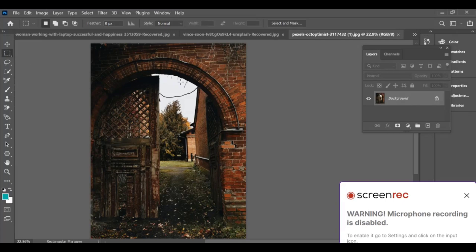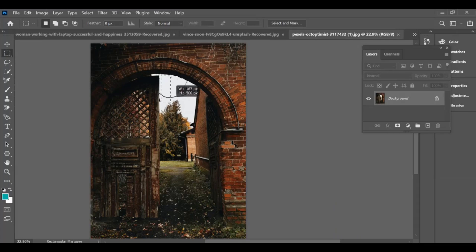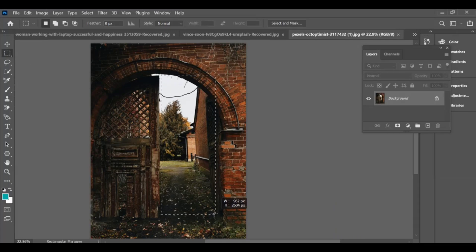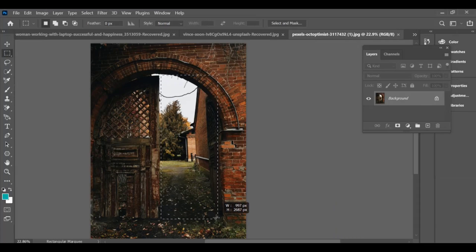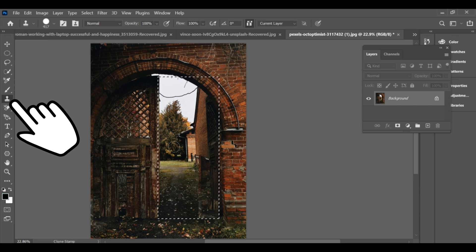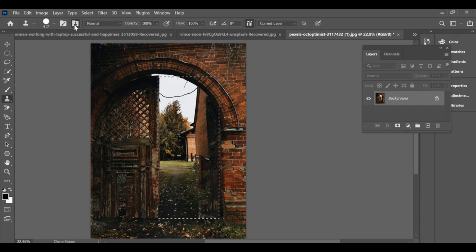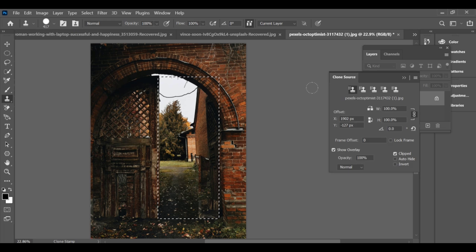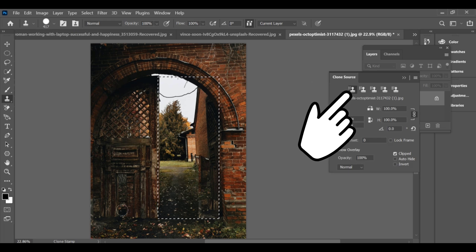How to add a one-side entrance gate in Photoshop. First, create the shape of your entrance area using the rectangle tool. Next, select the clone stamp tool, then go to clone source and click on this icon to use it.